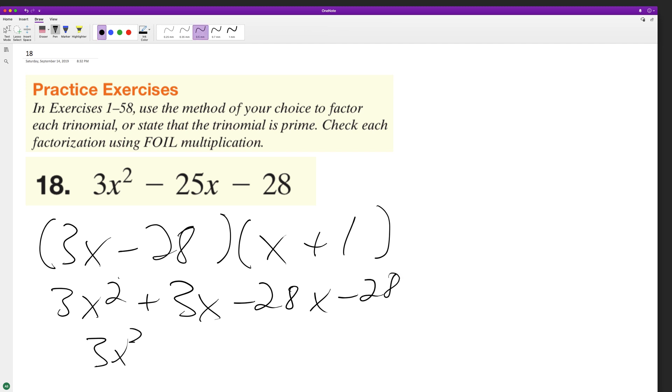So we end up with 3x squared minus 25x minus 28, which is the original trinomial, which means that this here is correct.